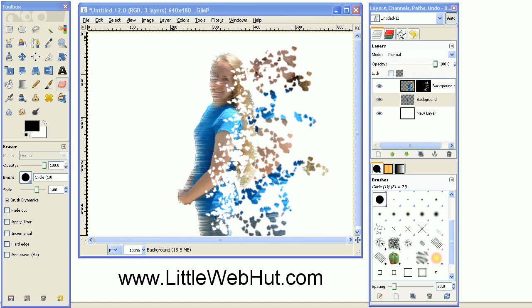In this video, I'll be demonstrating how to use GIMP to make an image appear as if it is flying apart like you see here. I'll be using GIMP version 2.6.